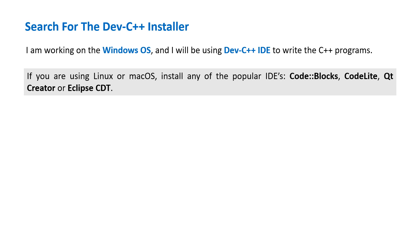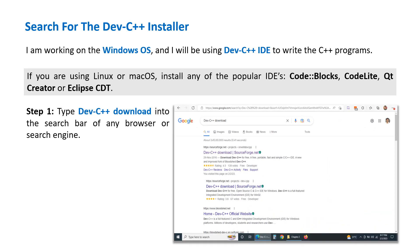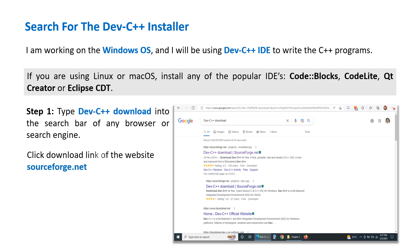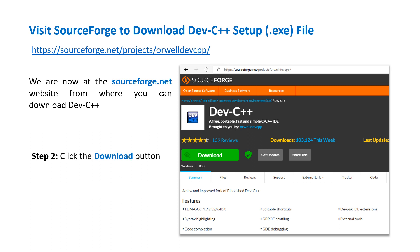So let's install Dev C++. Just follow these steps — it's a very simple process. As the first step, type 'Dev C++ download' into the search bar of any browser or search engine like Google or Microsoft Bing. From the results that you get, click the download link of the website named sourceforge.net. We are now at the SourceForge portal from where you can download Dev C++. Click the download button.